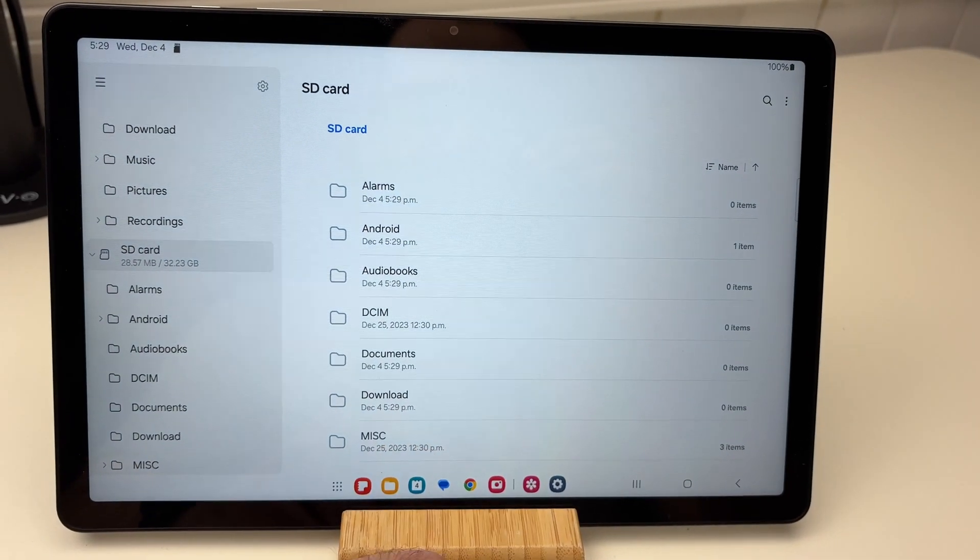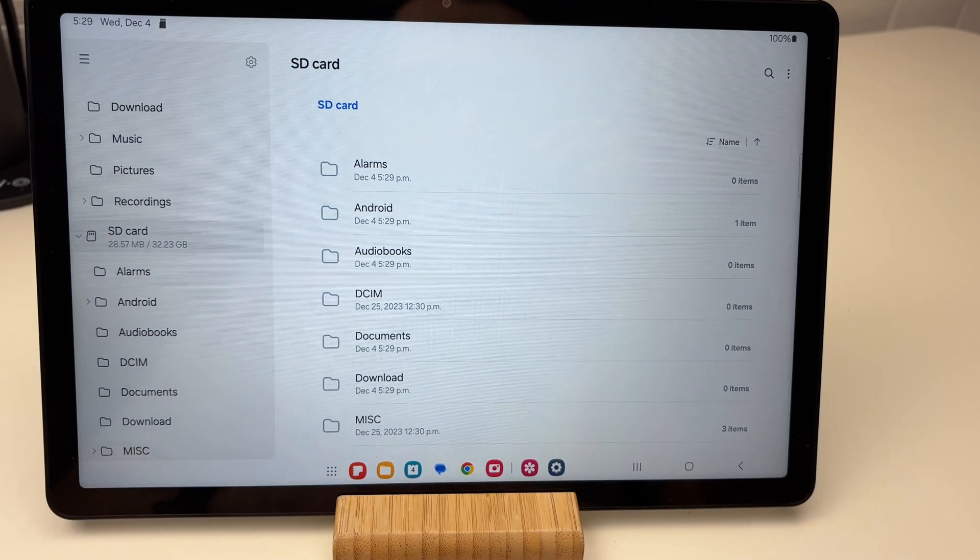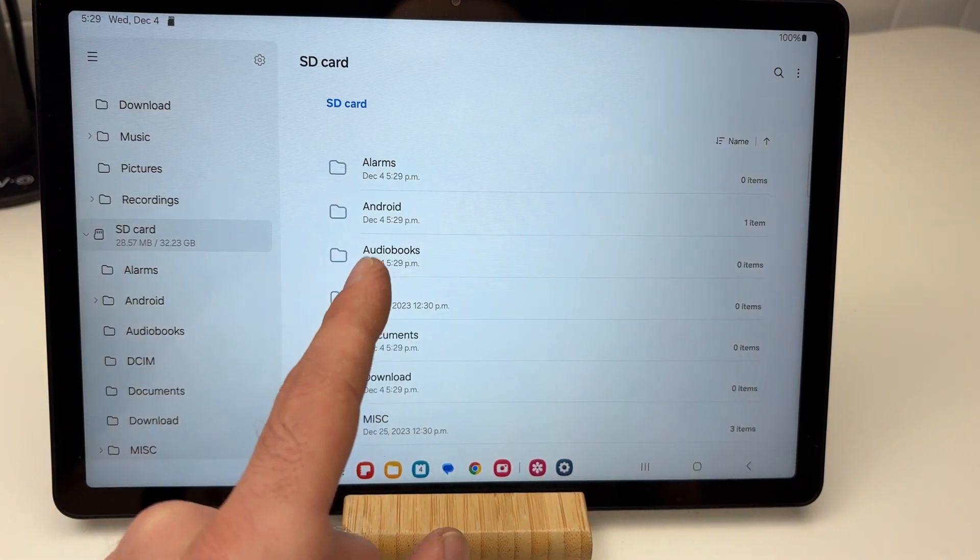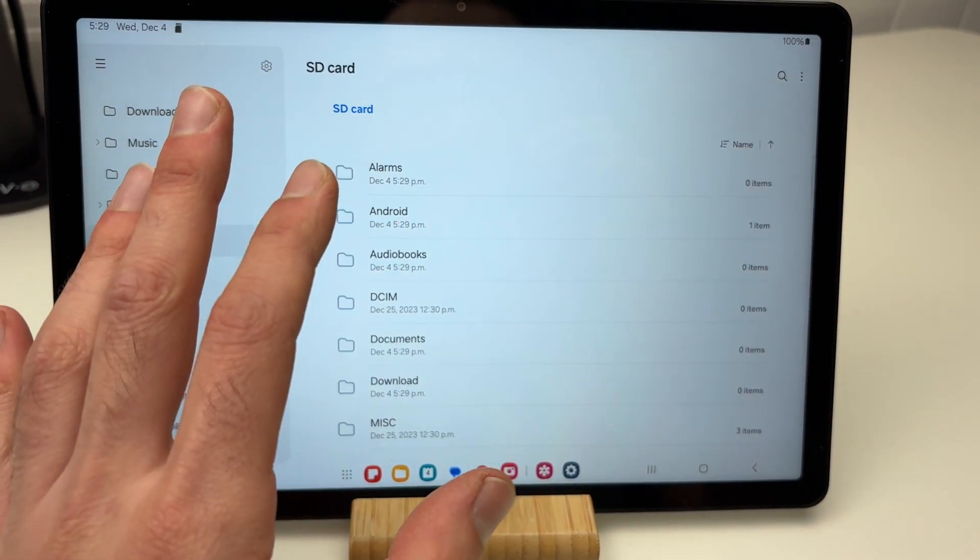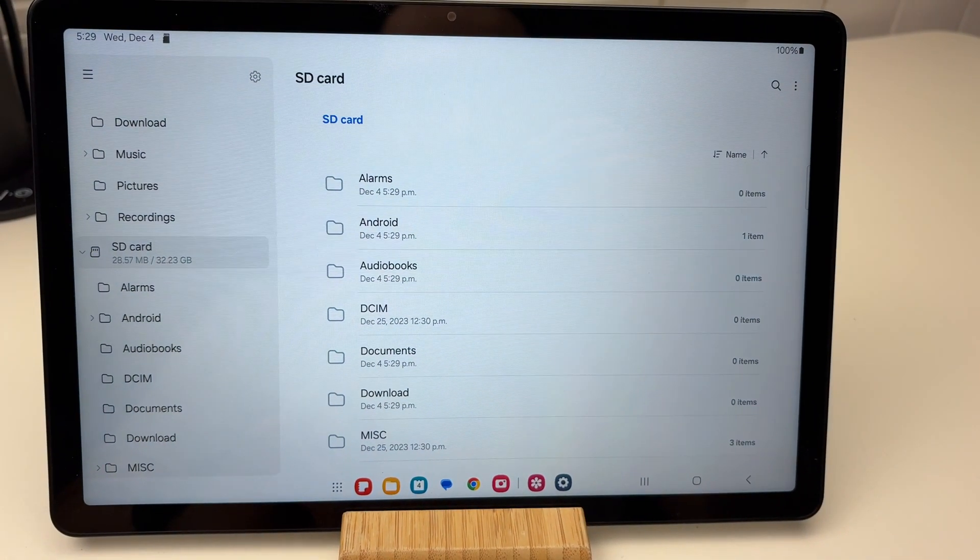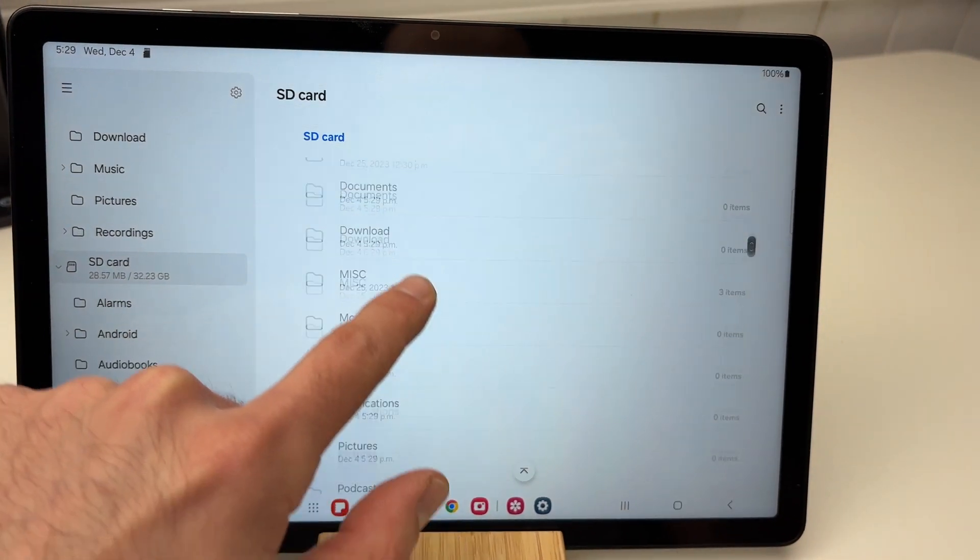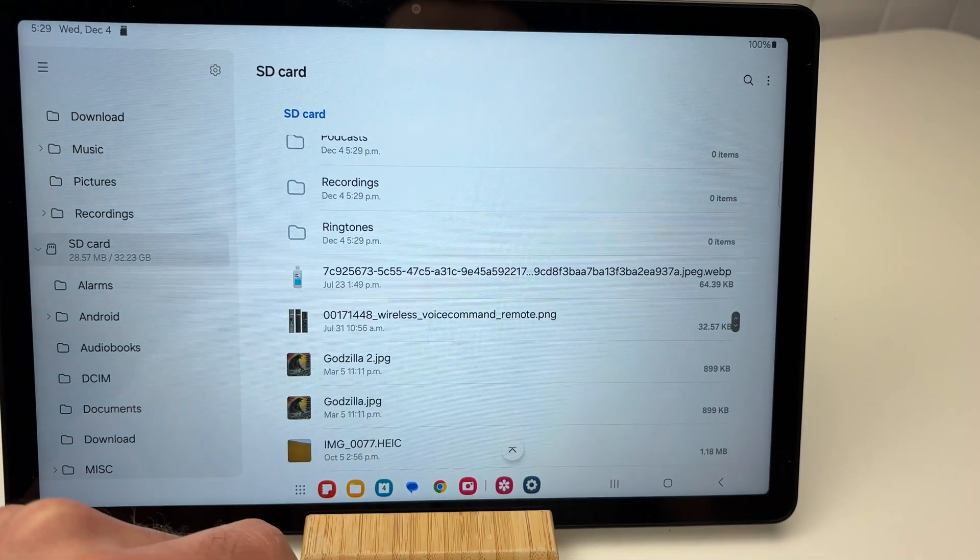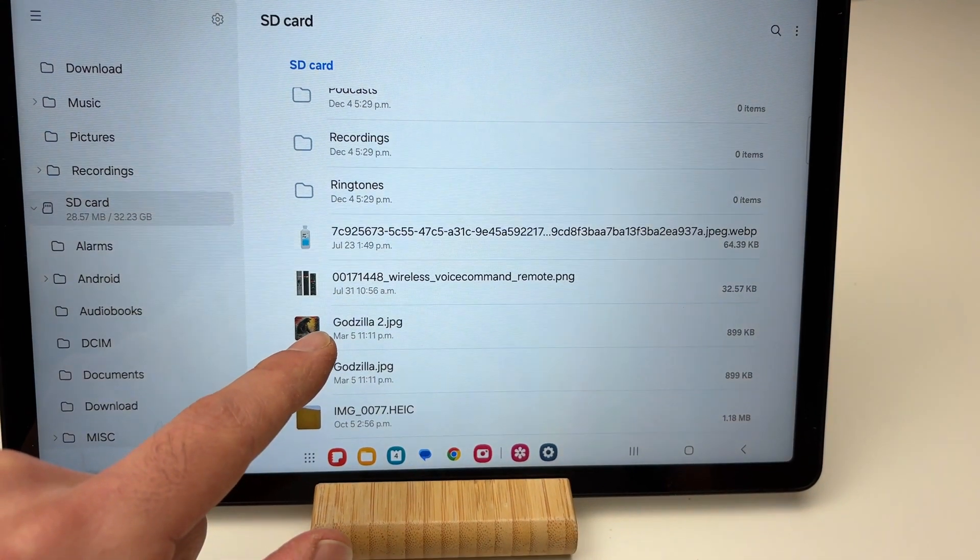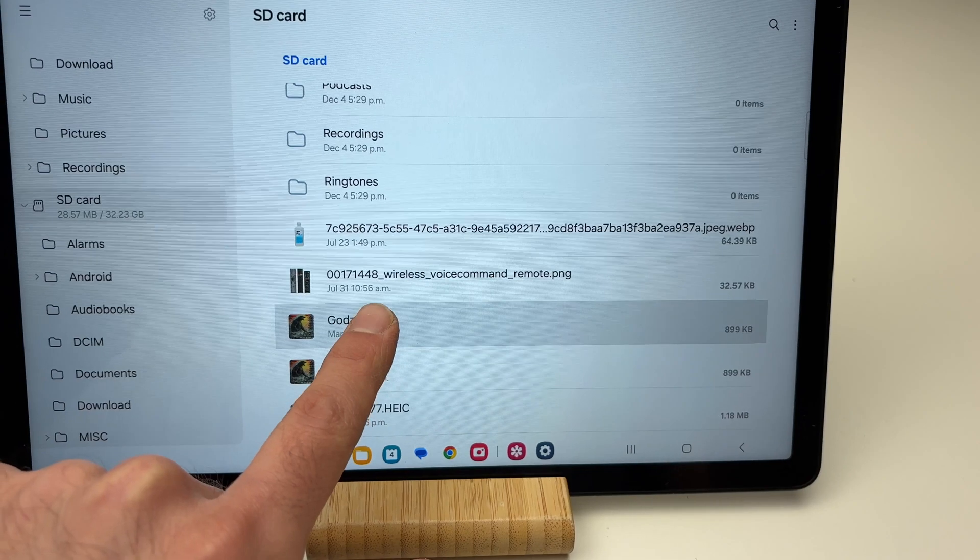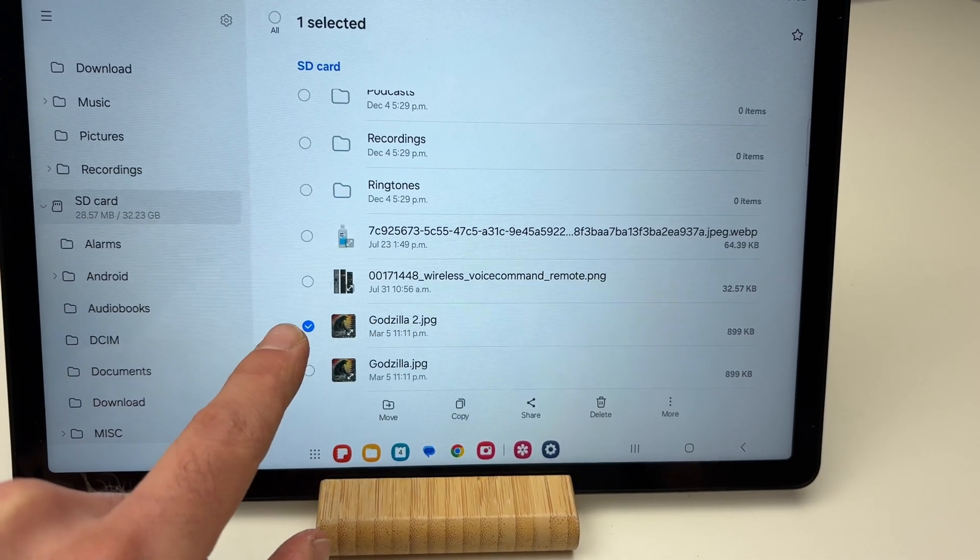Now let me show you how to transfer something from the card to your tablet. You can also do the reverse—from your tablet to your SD card. Find whatever you want to transfer, like this picture. Press and hold on it, and you're going to have a blue checkmark.